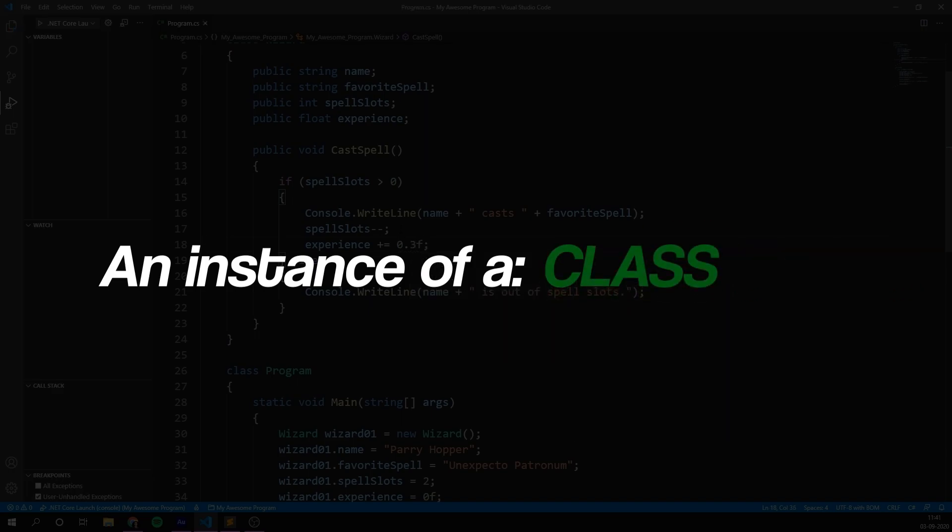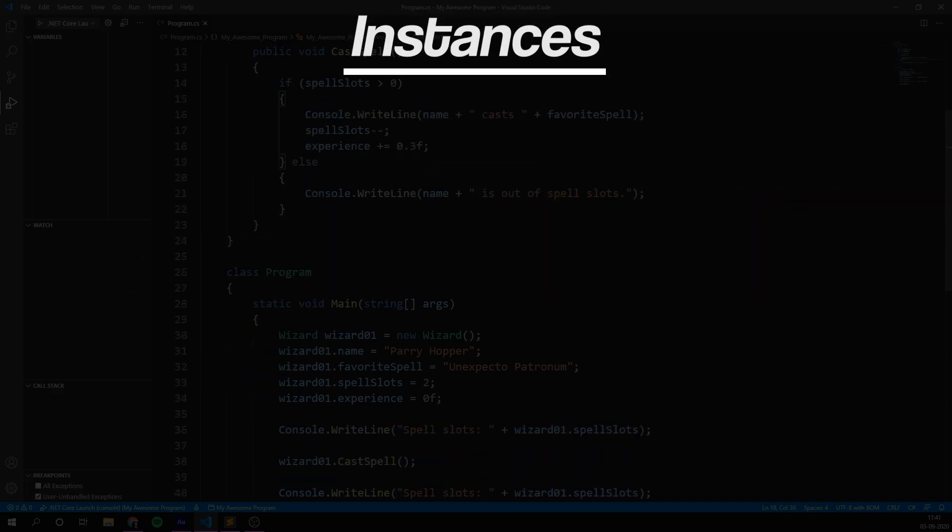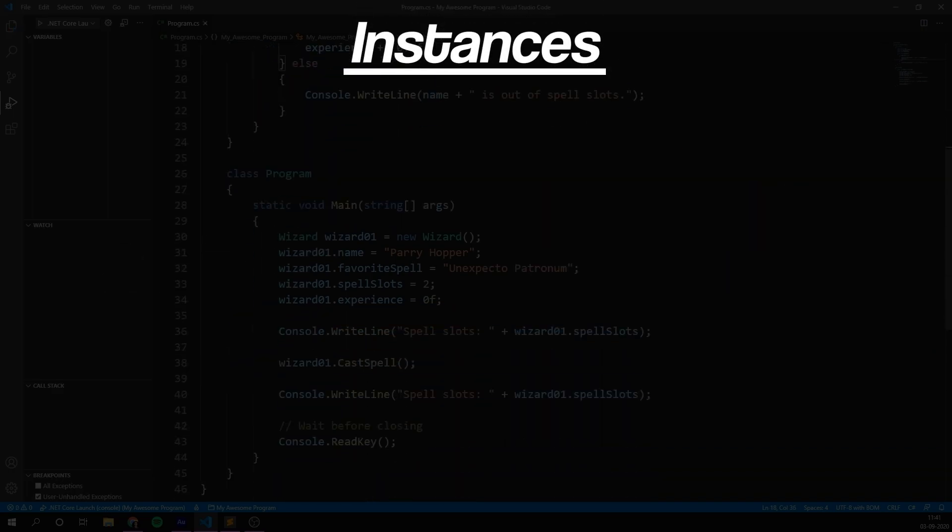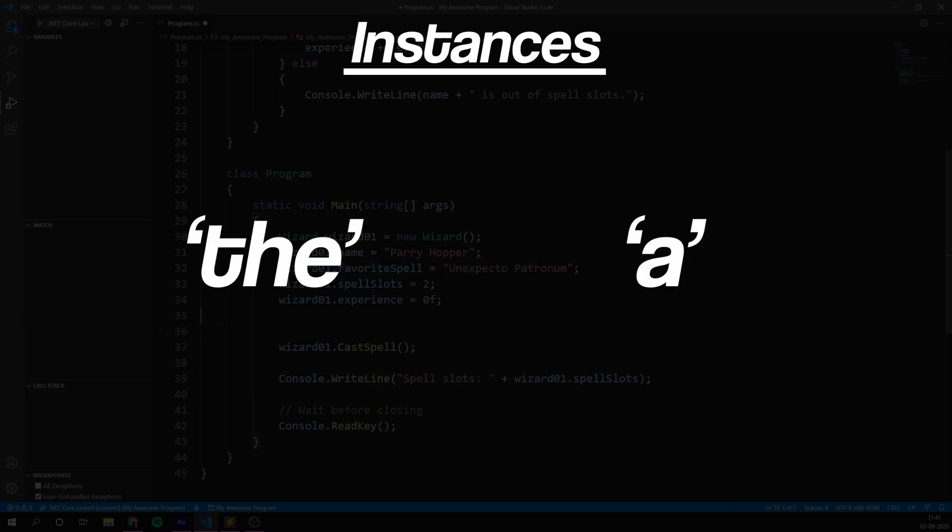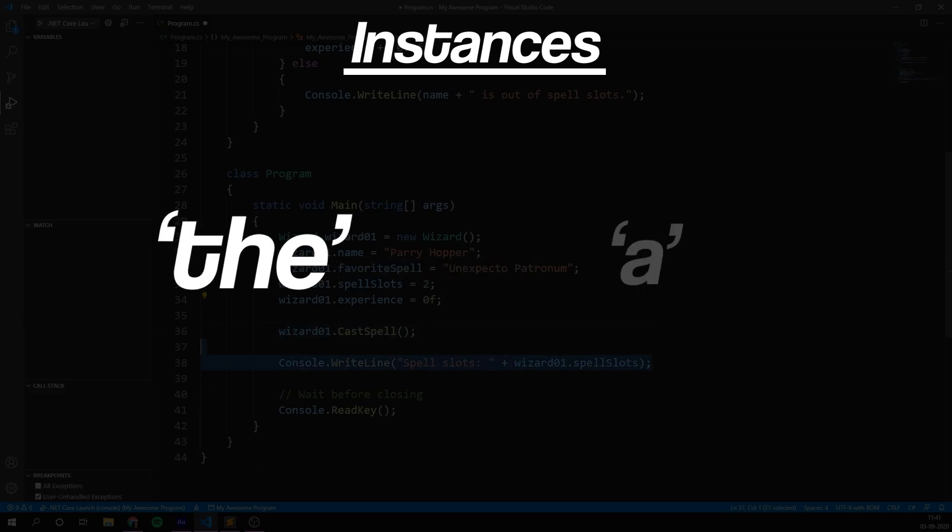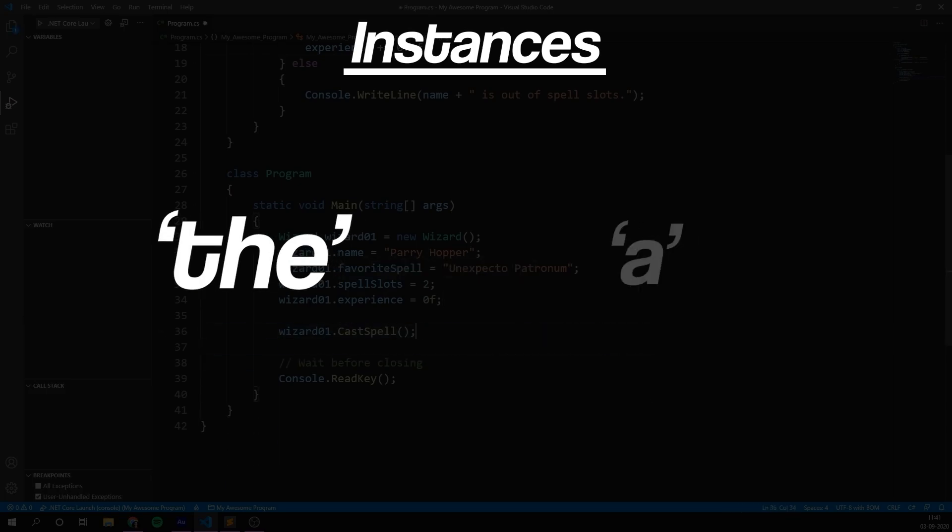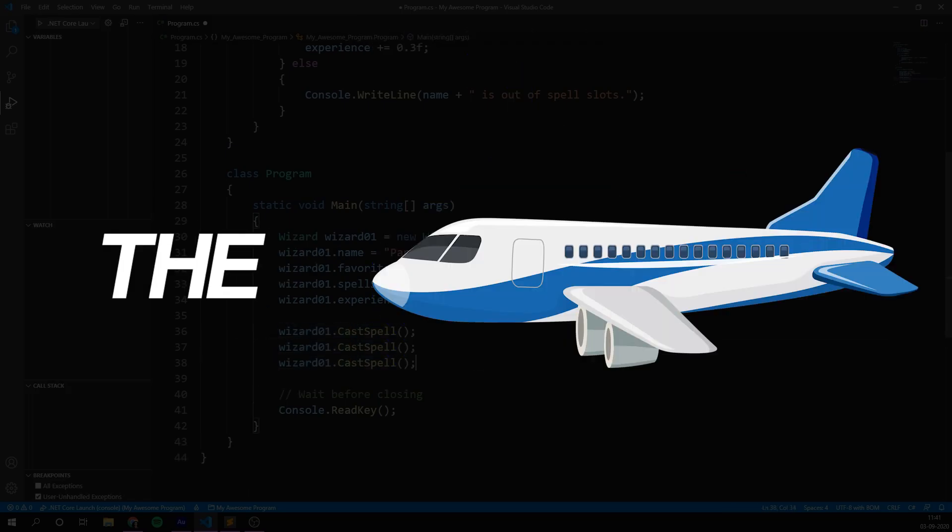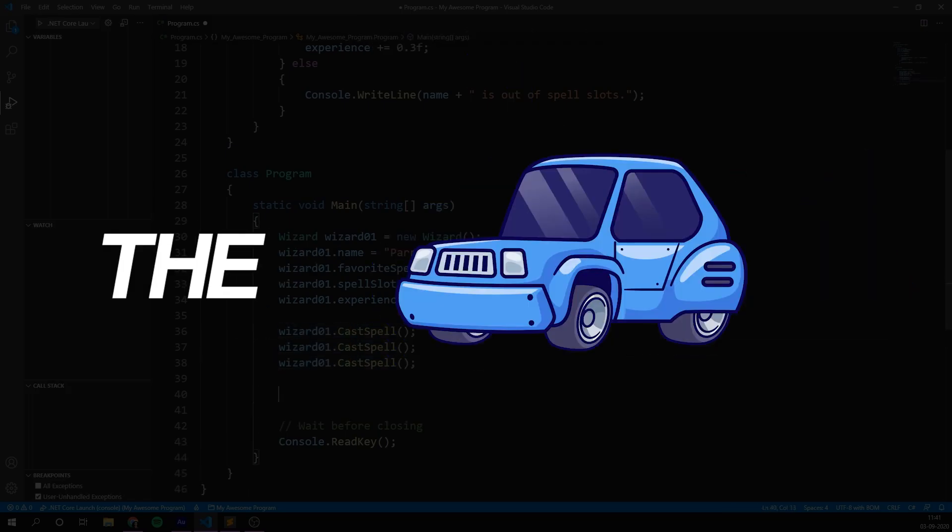When we talk about instances, we're essentially making the distinction between the word the and the word a. Using the suggests what we're talking about is singular. The boat, the plane, the car.